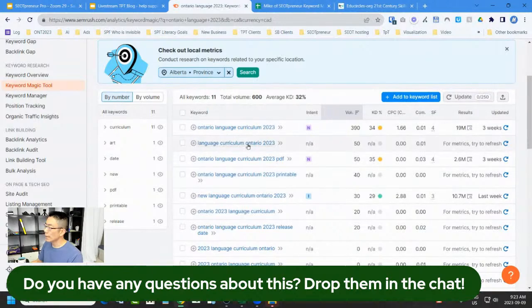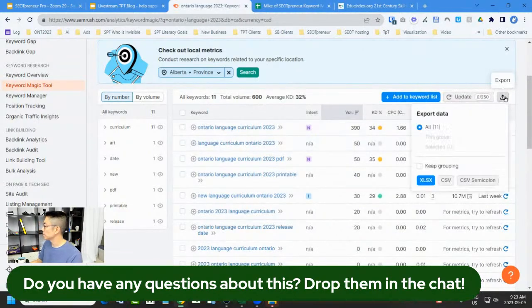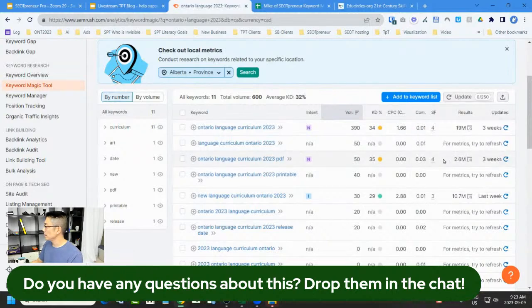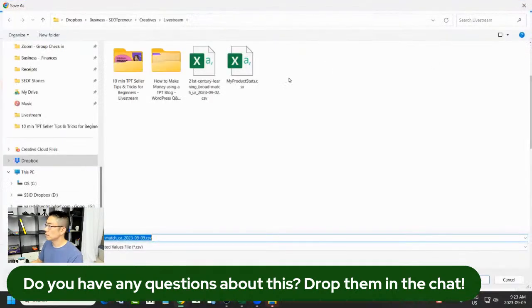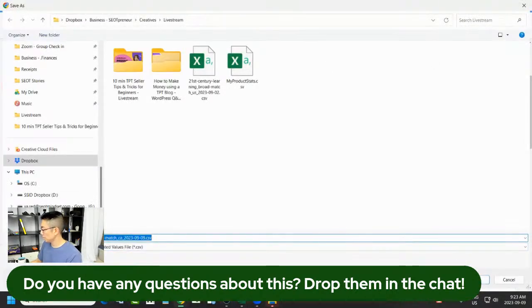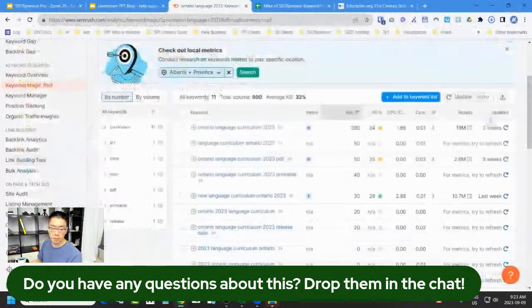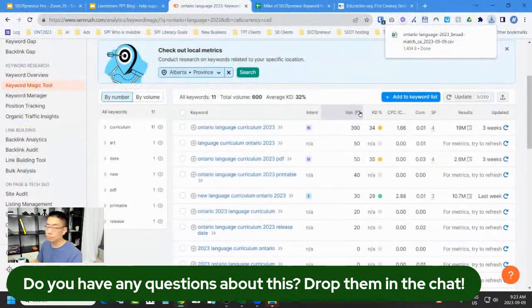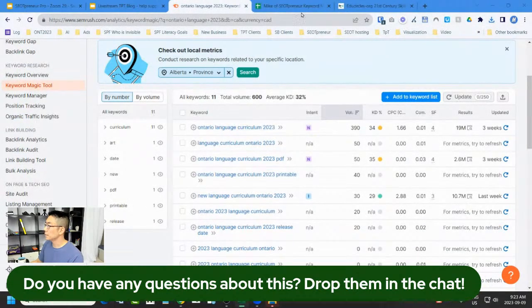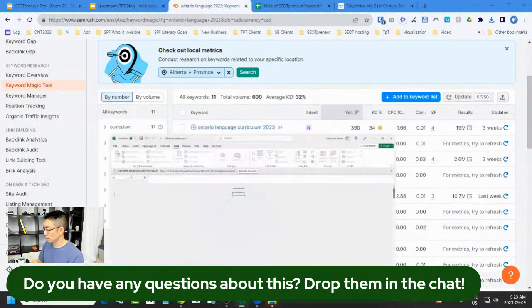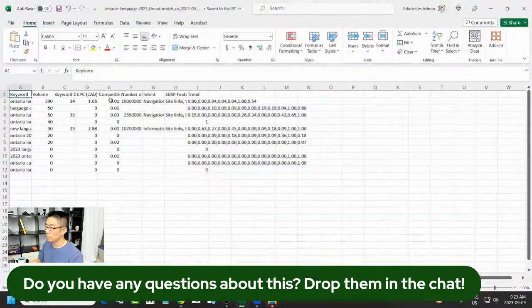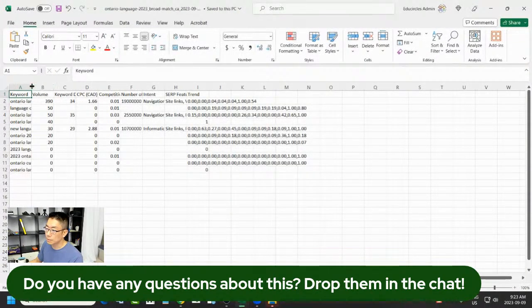I make a forced copy and name it — for example, 'Mike copy, language 2023 Ontario.' I look at these keyword variations. It's a niche topic, so there's not a lot in here yet. I export this as a CSV, save it to my computer, and open it up. Not a lot of data so far. I copy it and go into the Google Sheet.